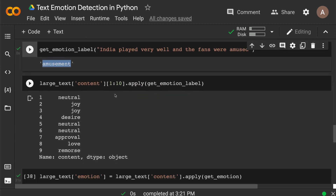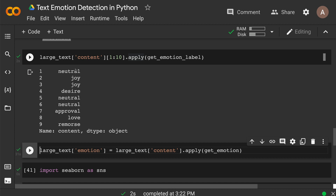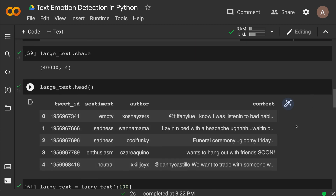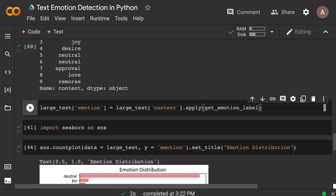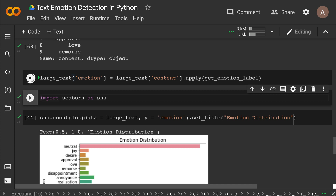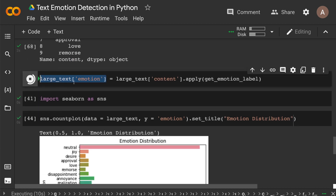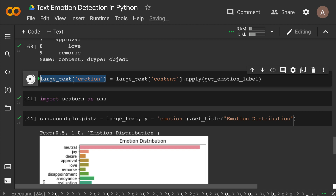Now I'm going to apply this to the 10 rows and apply get_emotion_label. You can see the output — neutral, joy, joy, joy — and we have all these labels. What I want to do is append this as a new column to the existing data frame. Now applying get_emotion_label to all 100 rows: at the end of this process, you'll see all the emotion category labels in the column large_text['emotion'].